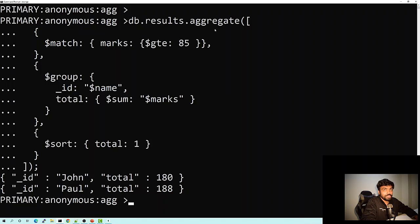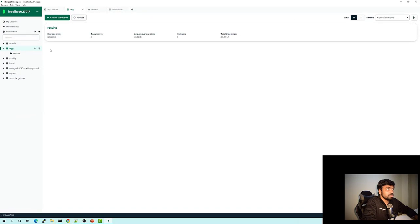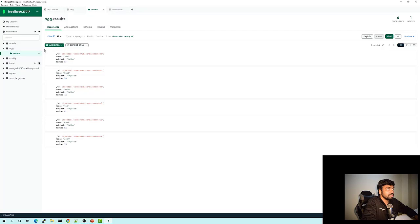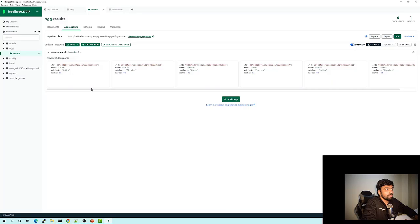The better or easier way is to use the GUI — MongoDB Compass. So let's connect our localhost to MongoDB Compass. This is the database AGG, and if I select the collection 'results', you can see all the documents present in that collection. You can also see some extra tabs, and if you click on Aggregation, you get a window where you can do the aggregation operation directly on MongoDB Compass.